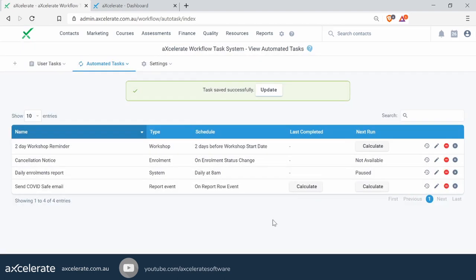You'll see that's now sitting in there ready to go — on Report Row Event. Come 2:45, it will run that report, check through it, and as mentioned, every time it comes across a row it will attempt to send that template off to the Contact ID it finds.